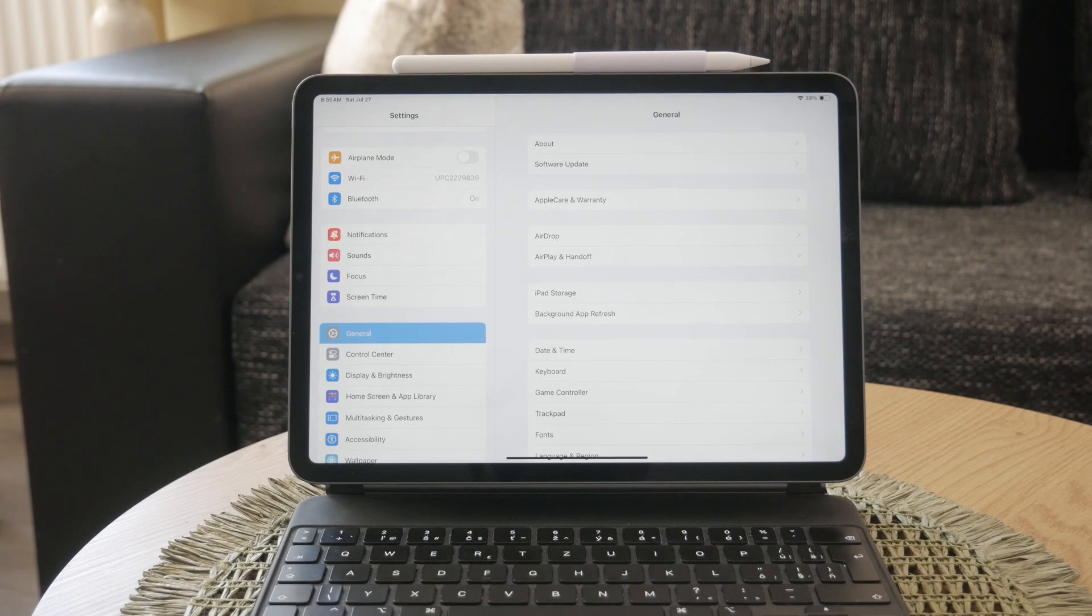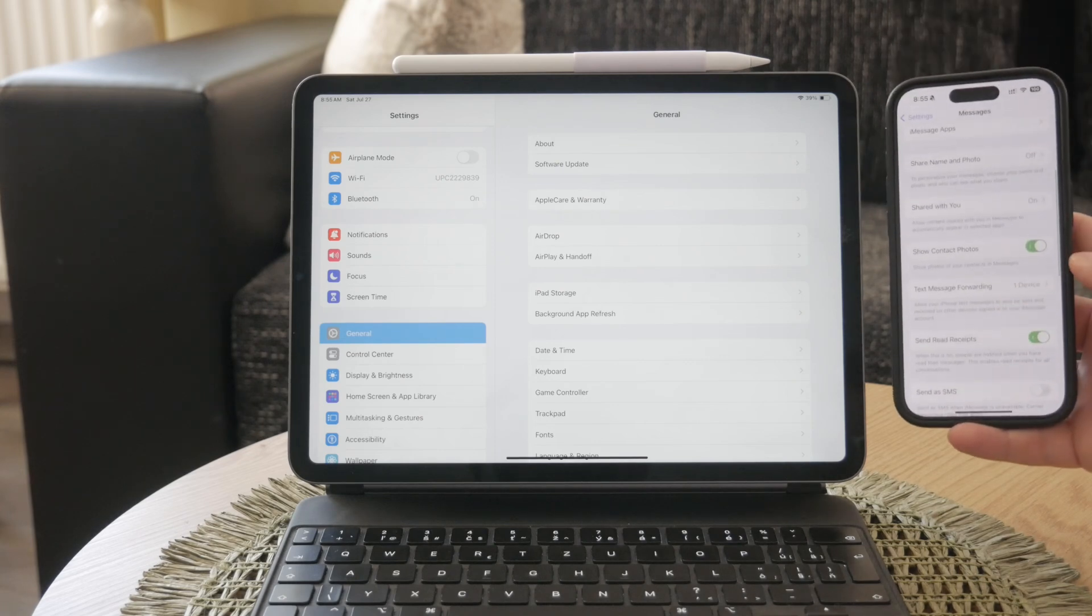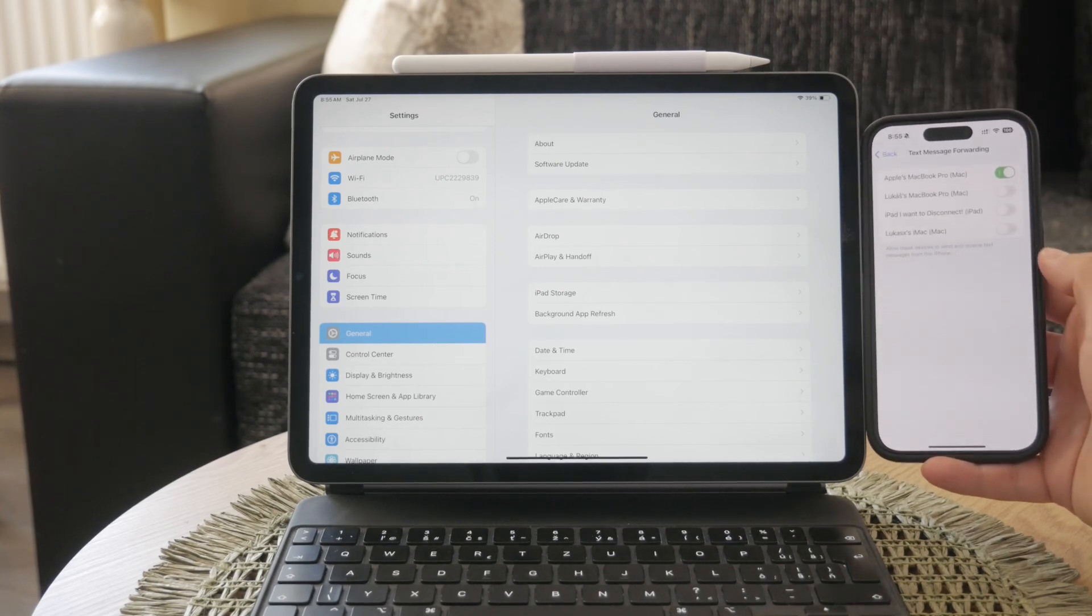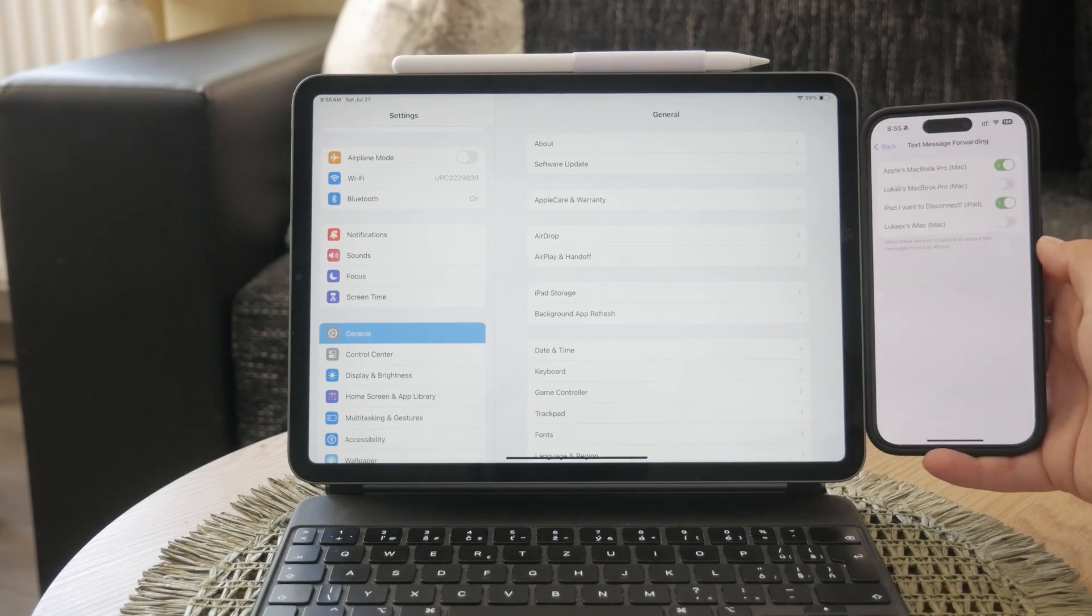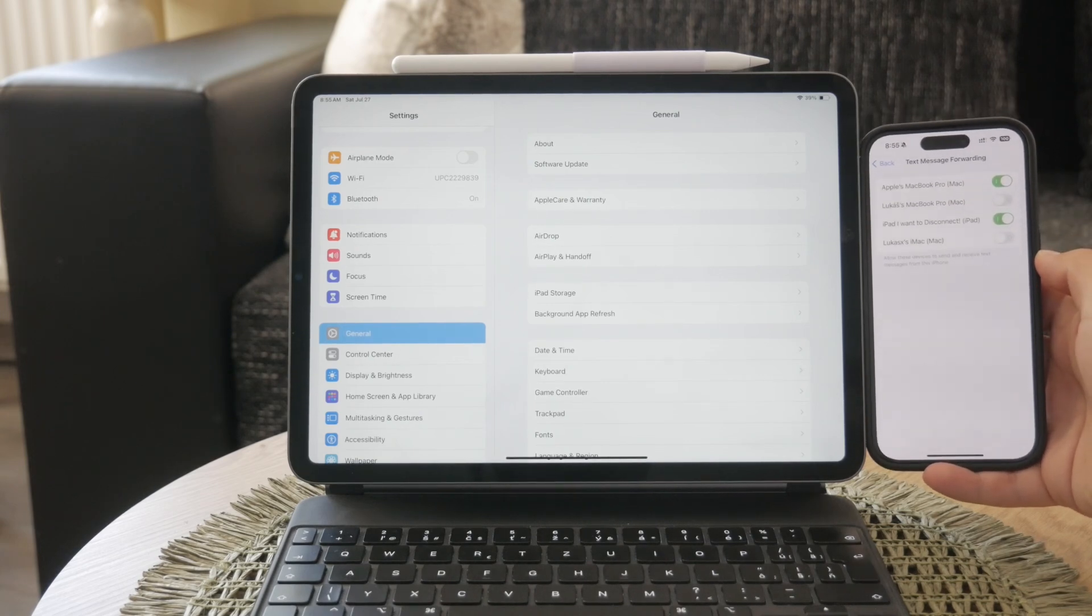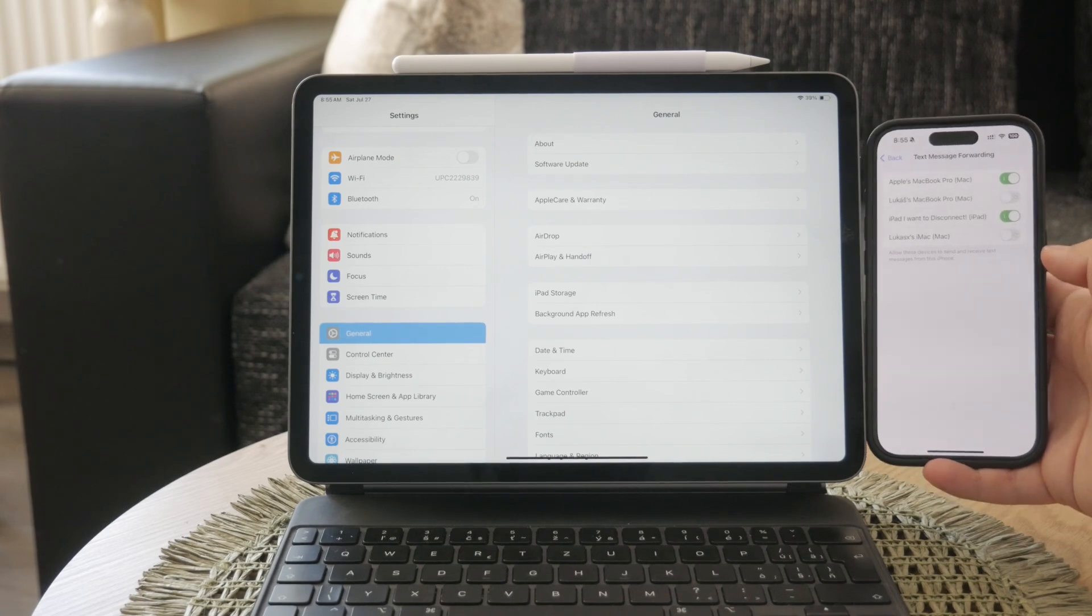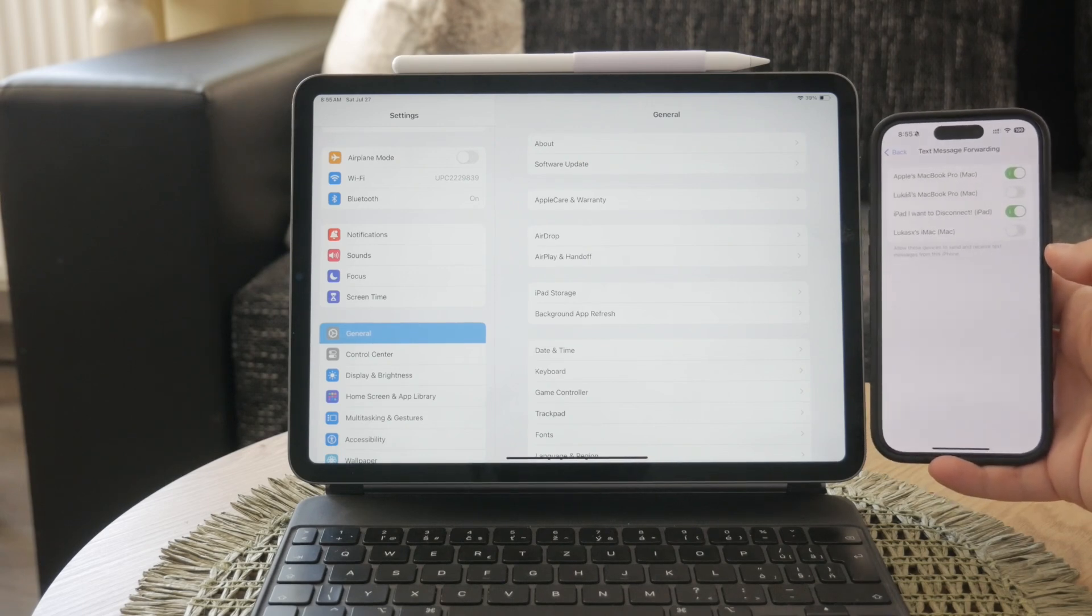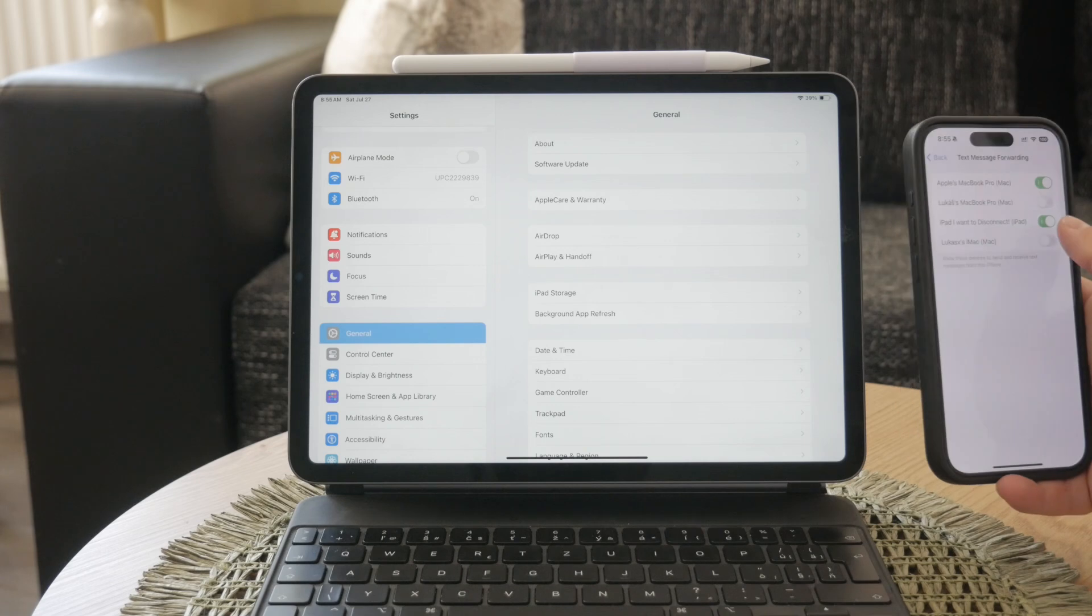After that, return to the messages settings and select text message forwarding. In this menu, you will see a list of all your Apple devices. Enable the devices you want to sync your messages with by toggling them on. This feature allows SMS and MMS messages to be forwarded to these devices, ensuring they stay updated with your latest conversations.